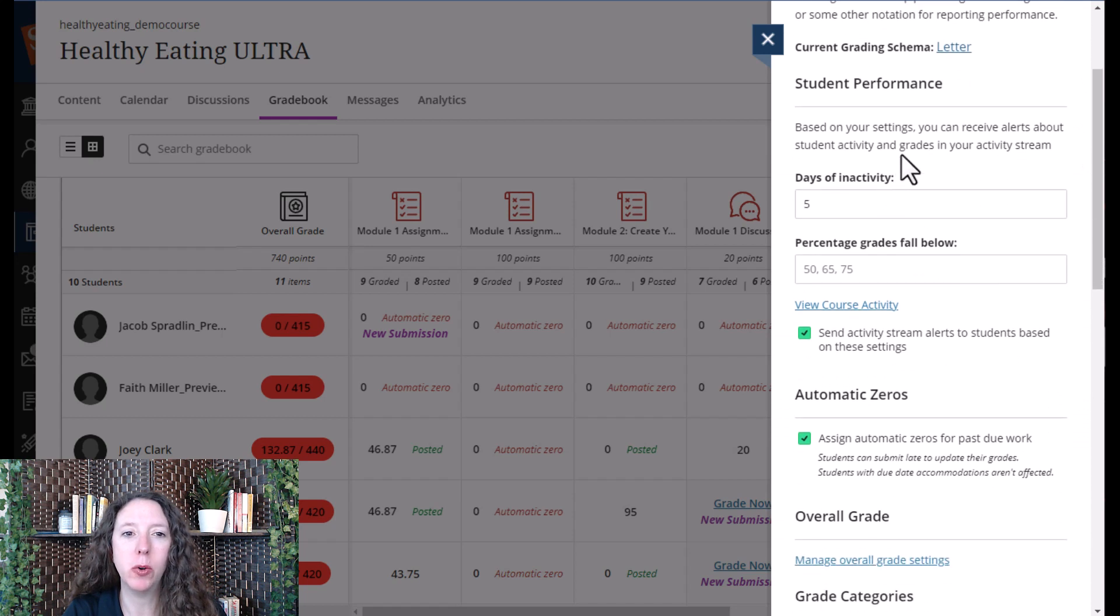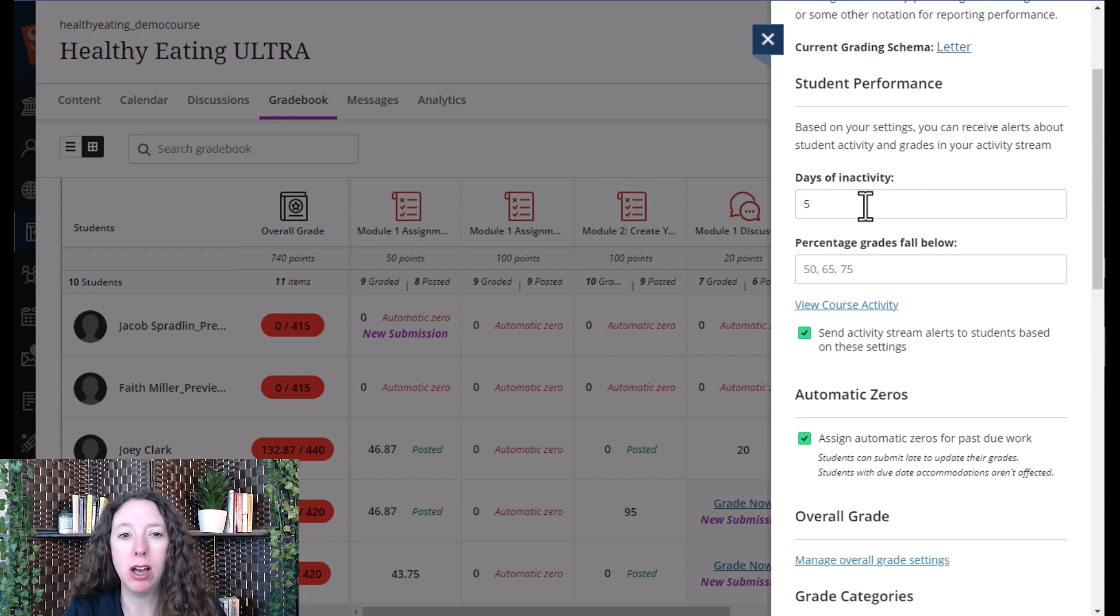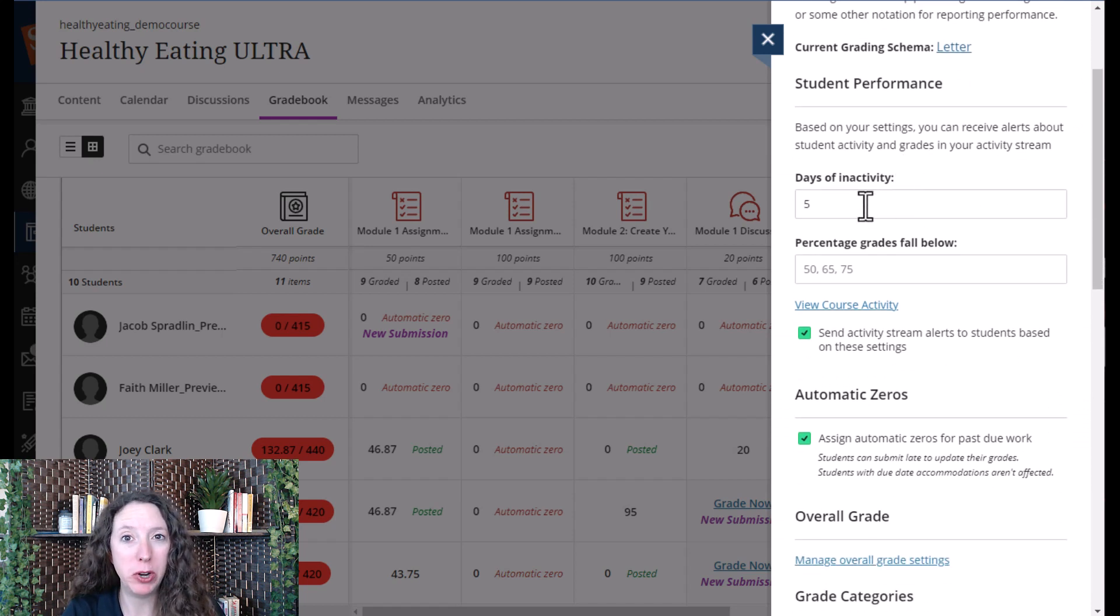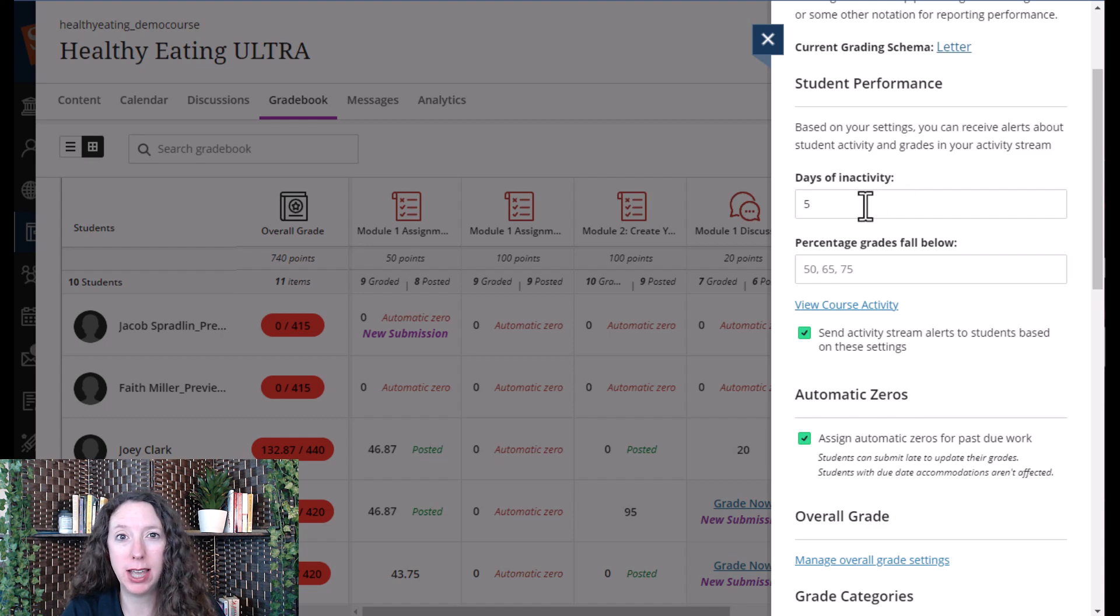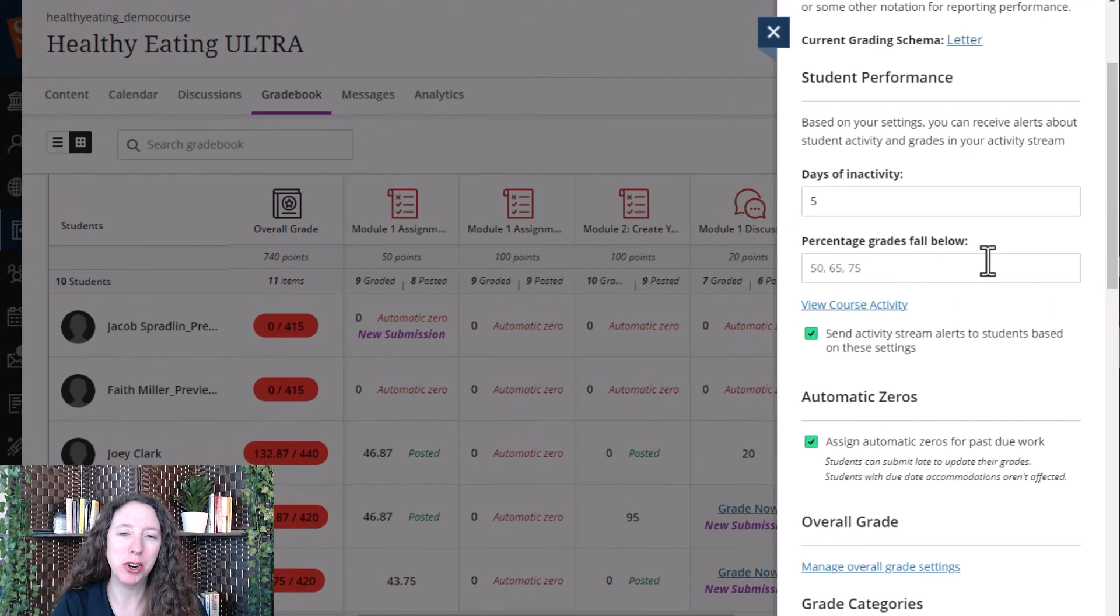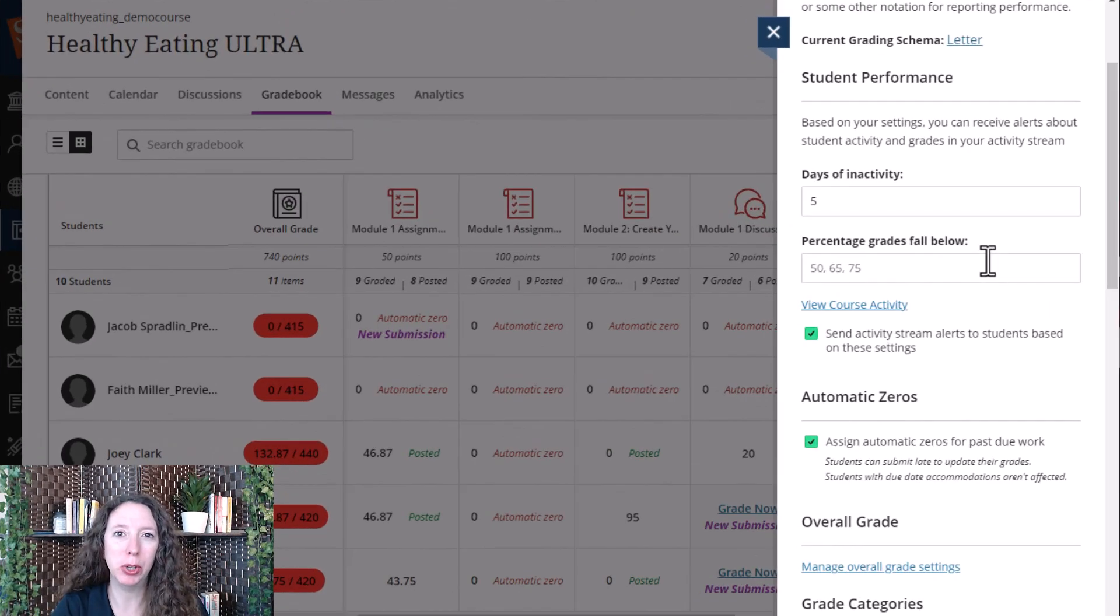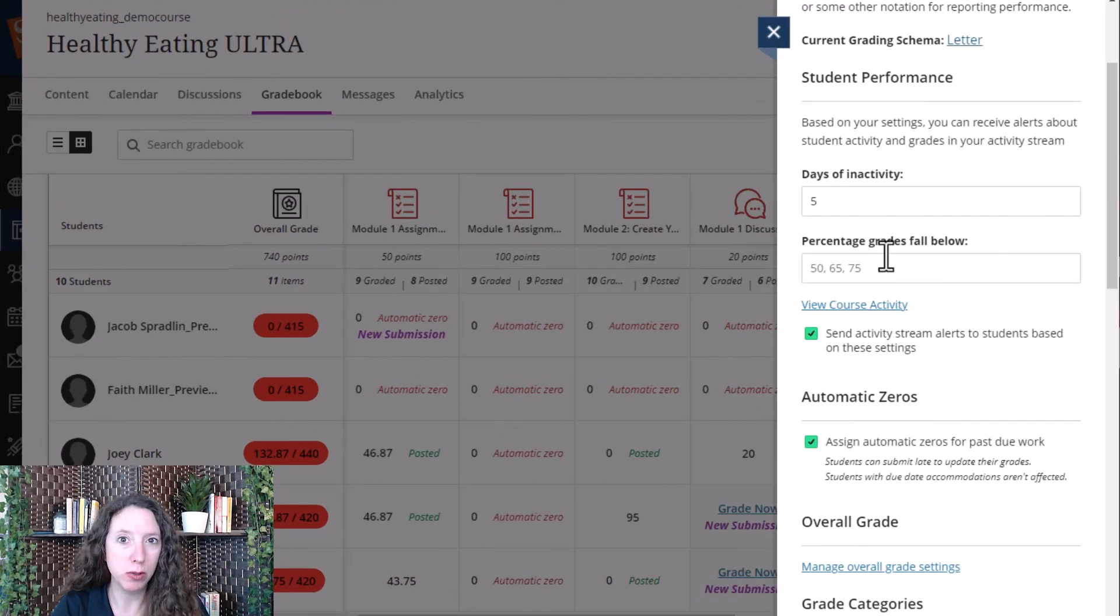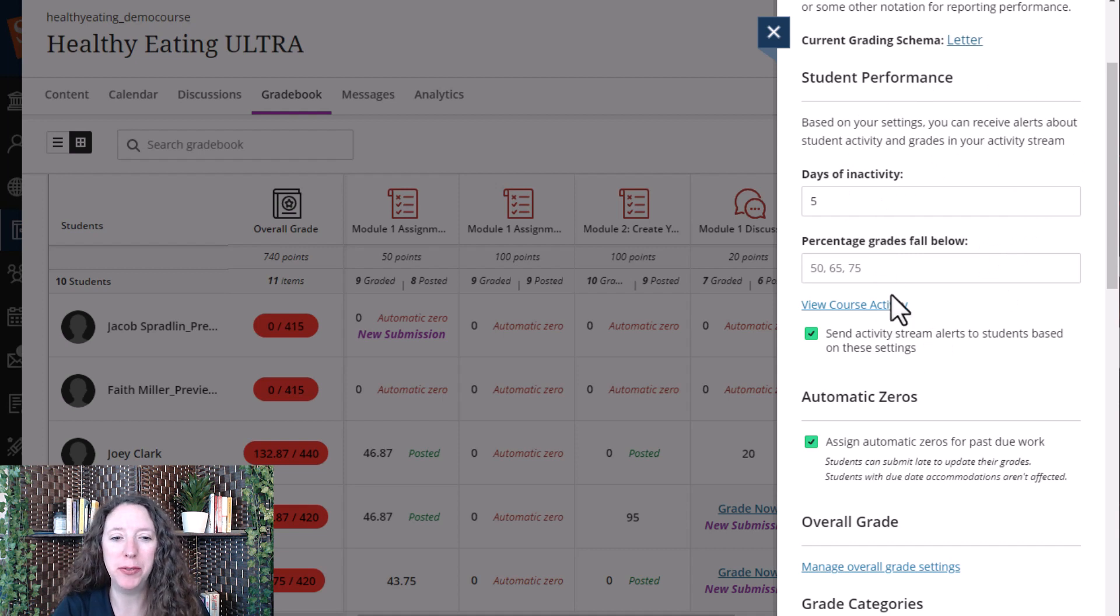You can also set notifications on if you want to be notified whether students have accessed your course within a set number of days or if their grade falls below a certain threshold. You can also have those alerts be sent to your students as well.